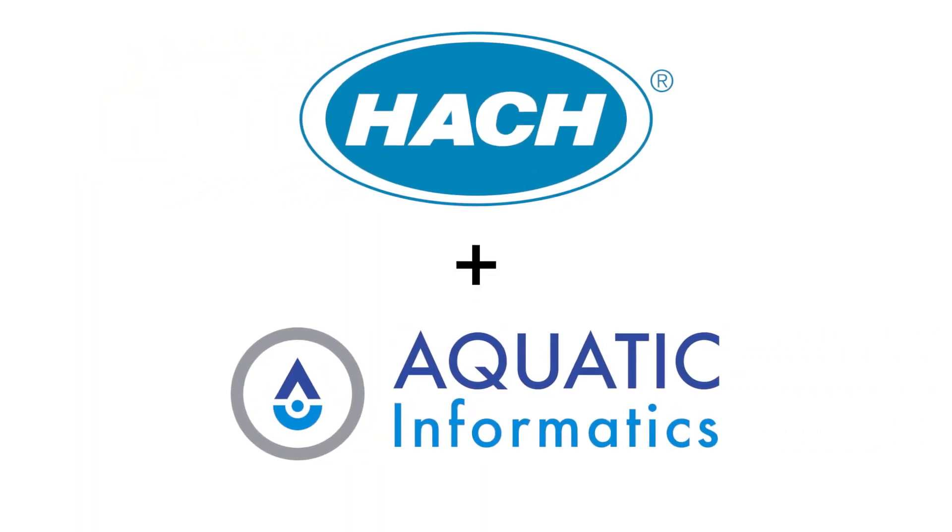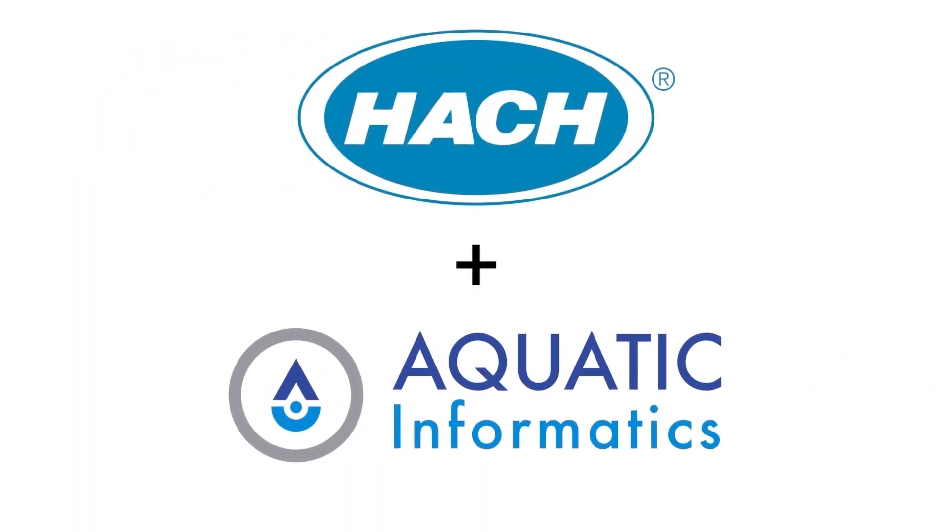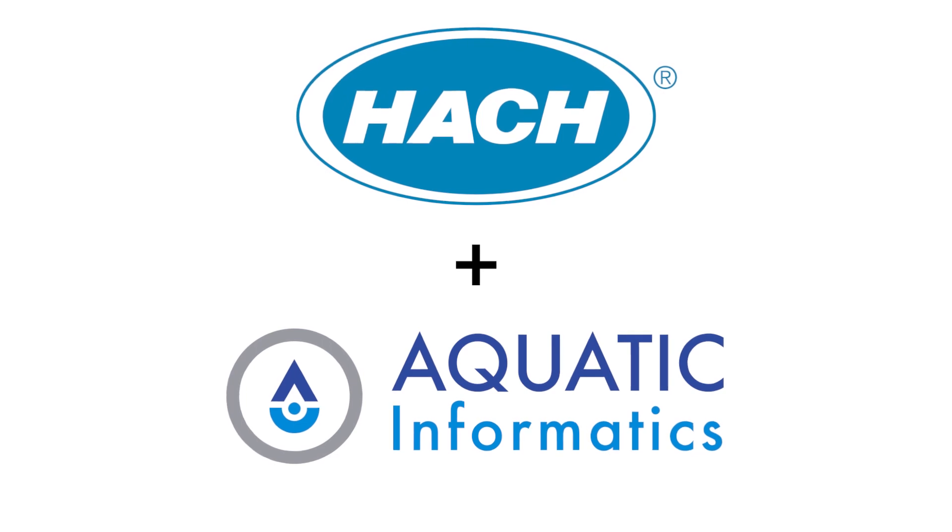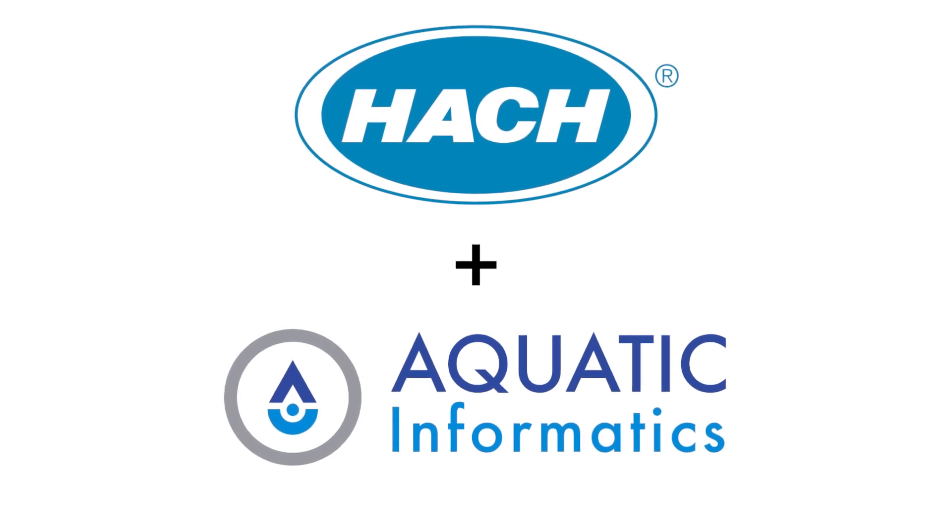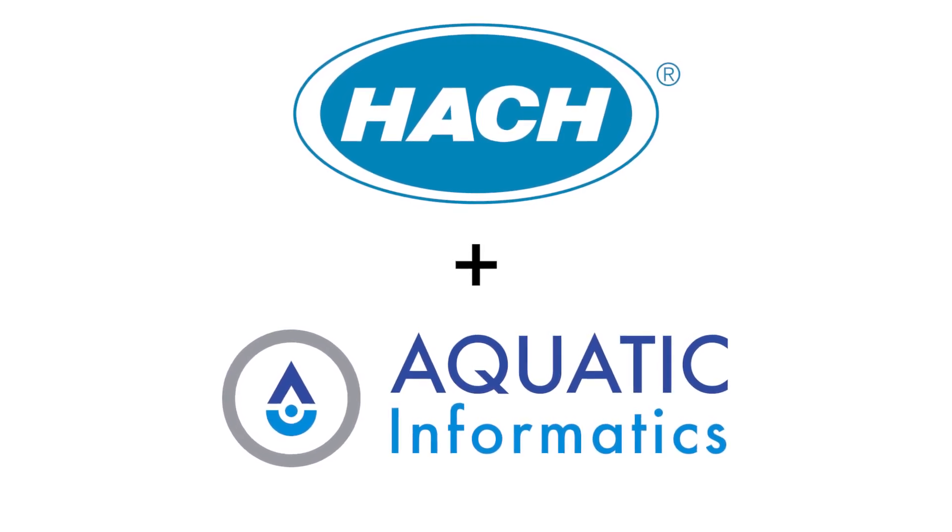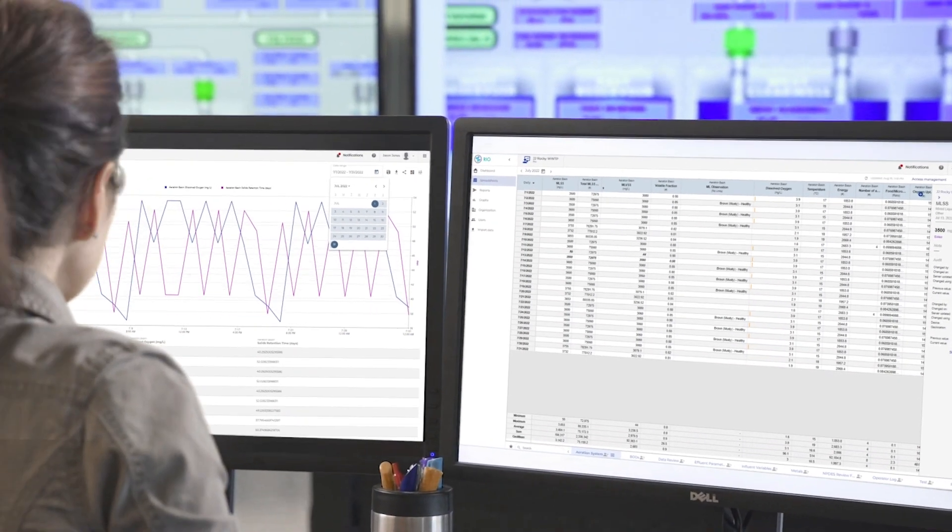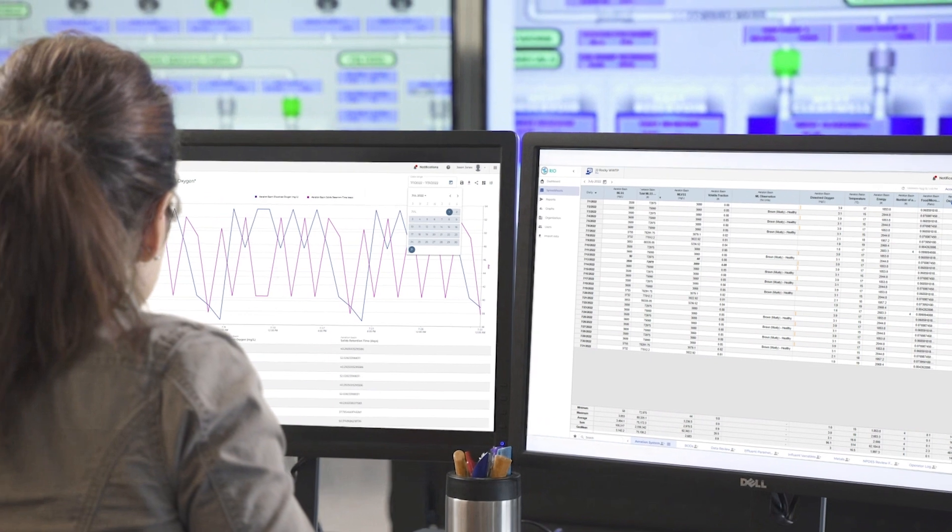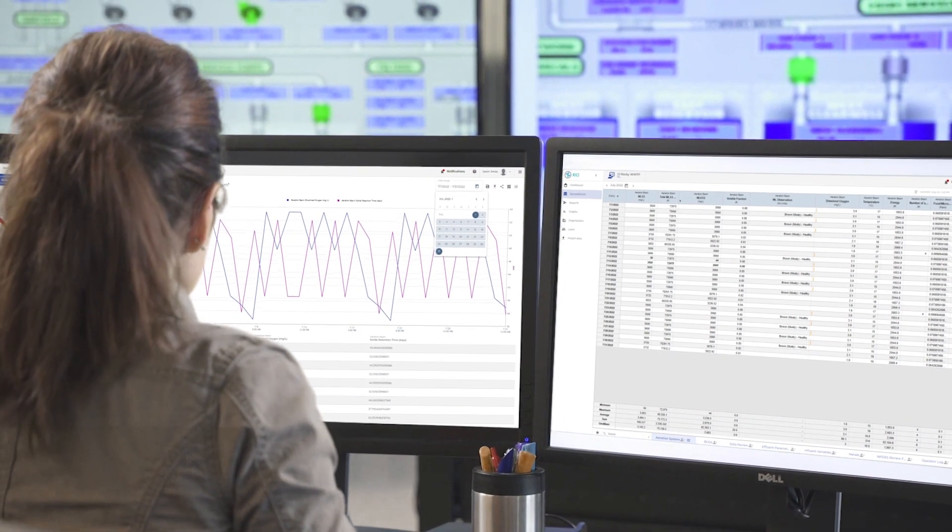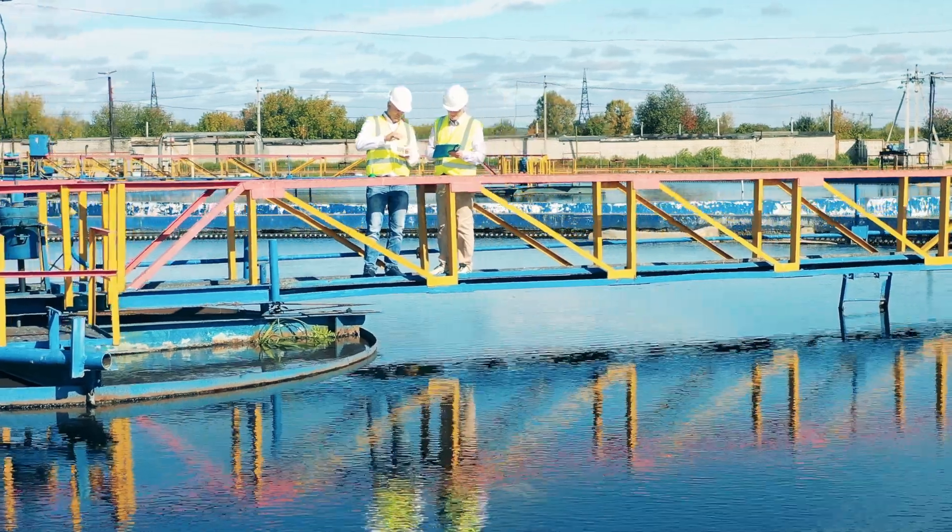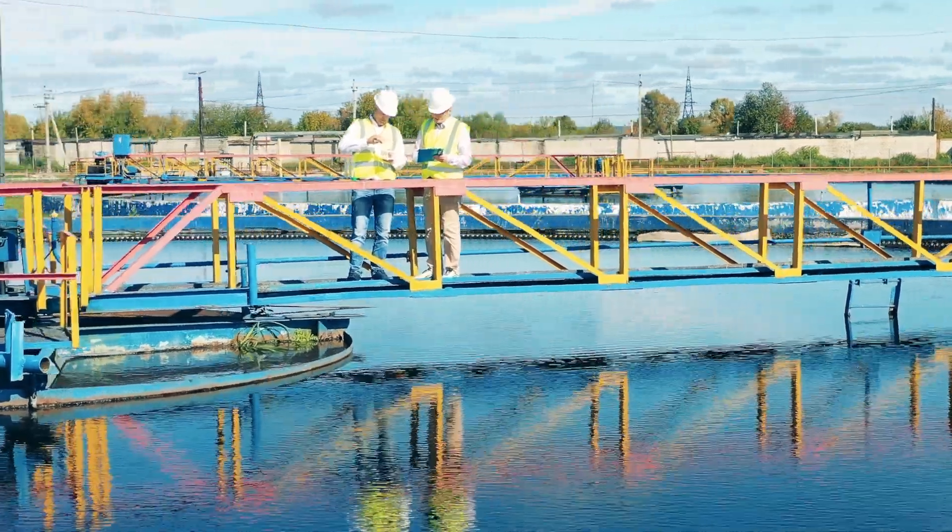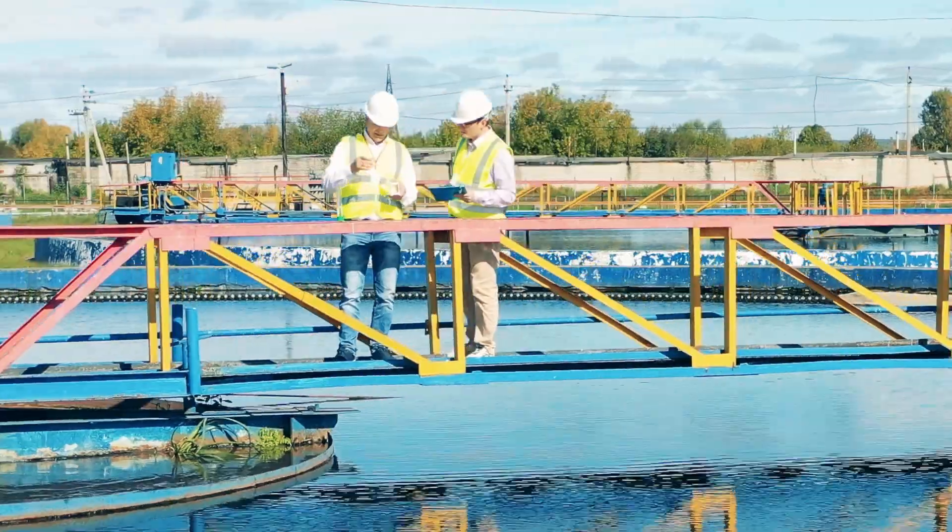With the combined expertise of HAWC and Aquatic Informatics, we have rallied around this mission by building and providing software that organizes the world's water data to make it accessible and useful.